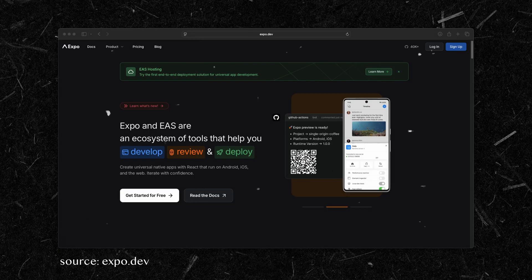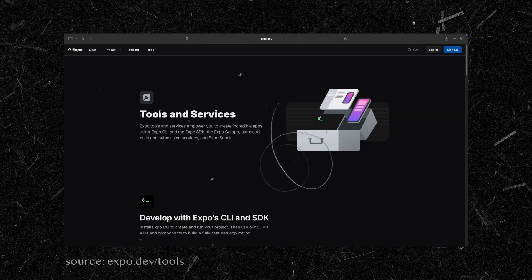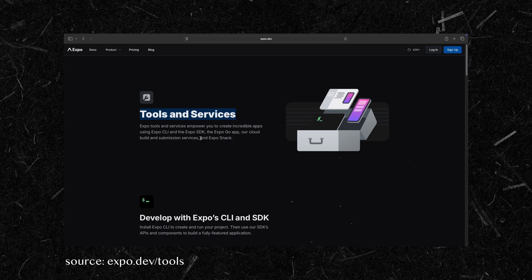It would also help to explain what Expo is, because a lot of the tools and functionalities in my tech stack come from Expo. Expo is a framework and platform built around React Native. It provides a bunch of pre-configured tools, libraries, and workflows that simplify the mobile development process, especially when you're just getting started or want to move fast without diving into native code. You can still develop without Expo, but my tech stack and workflow heavily depend on it.